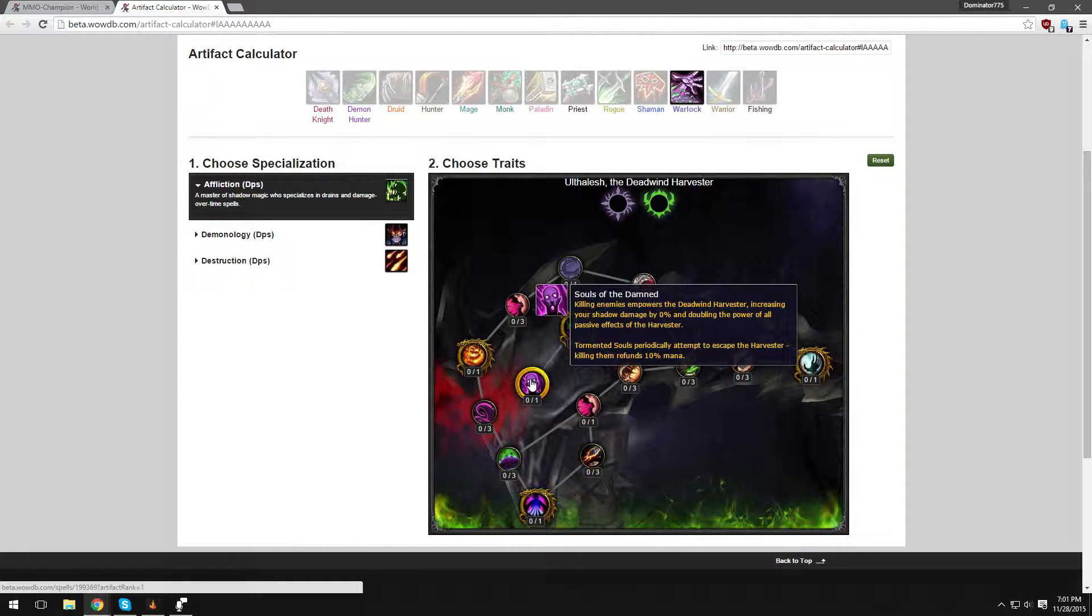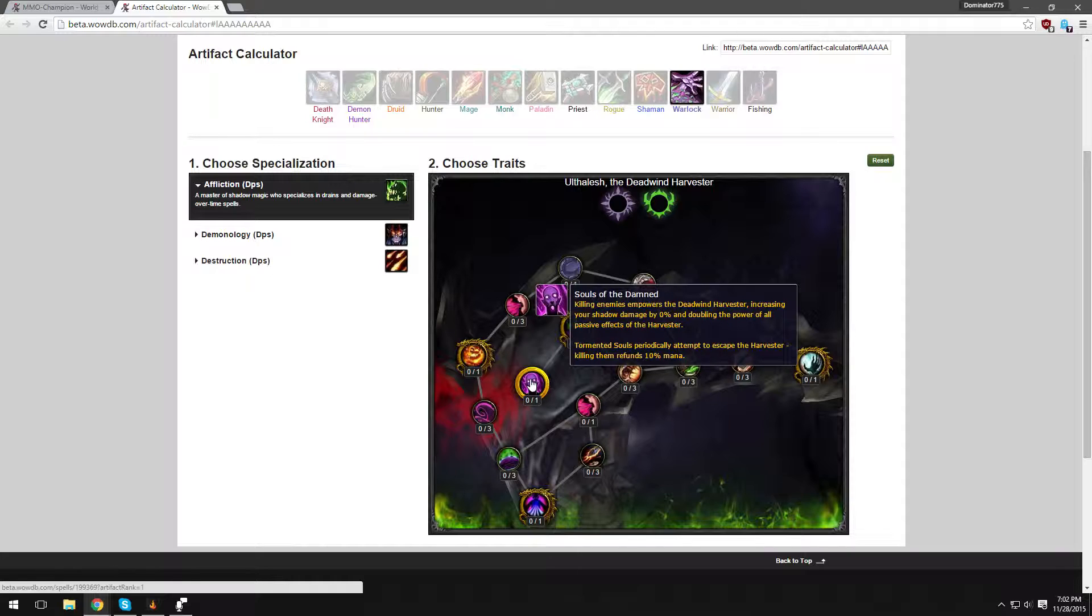Souls of the Damned - killing enemies empowers the Deadwind Harvester, your artifact weapon, increasing your Shadow Damage dealt by X amount percent and doubling the power of all passive effects on the Harvester. For instance, if you have that Mind Quickening Haste that gives you 15% Haste, it'd double it, so you'd have 30% Haste. That's very good.